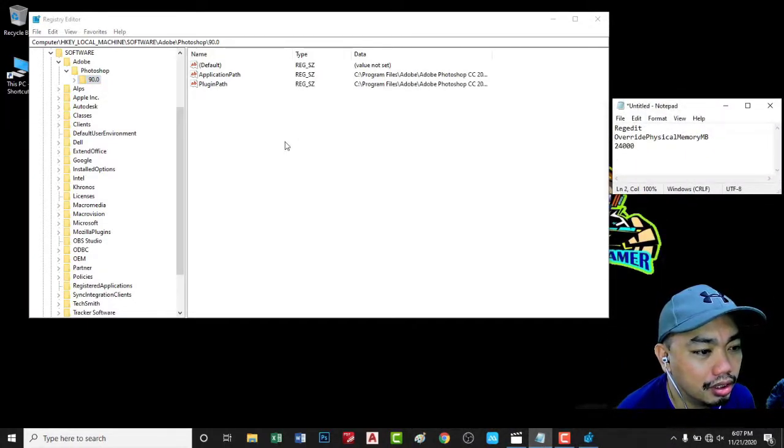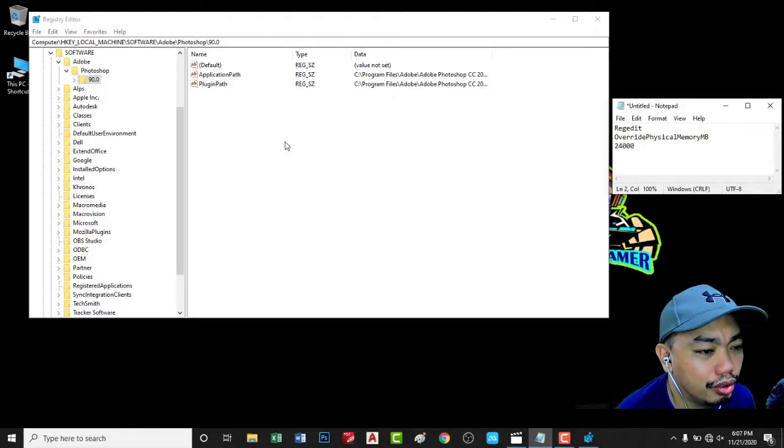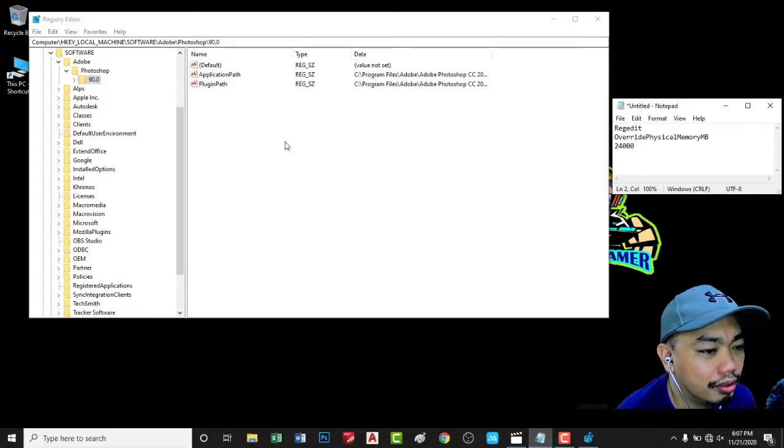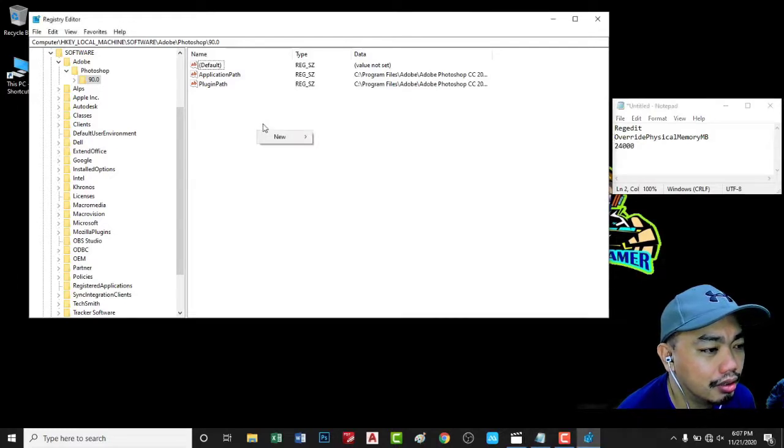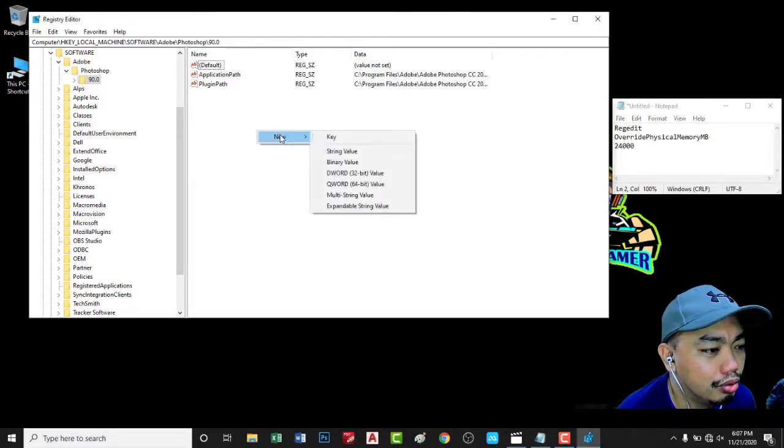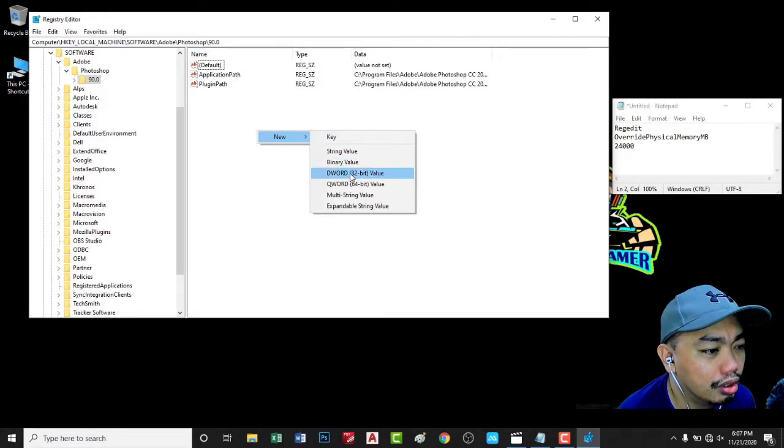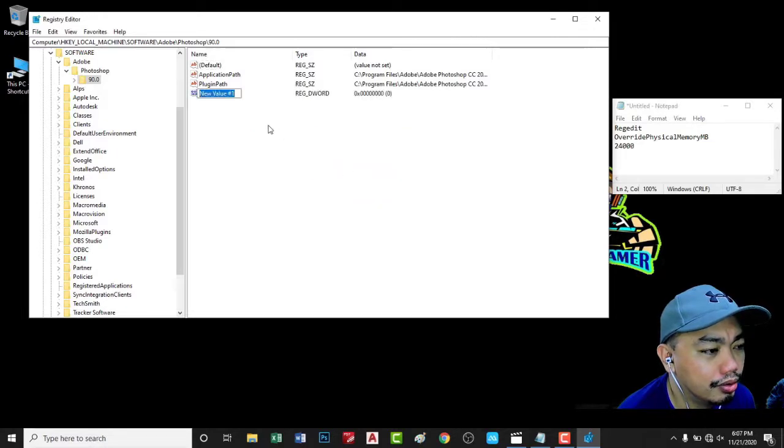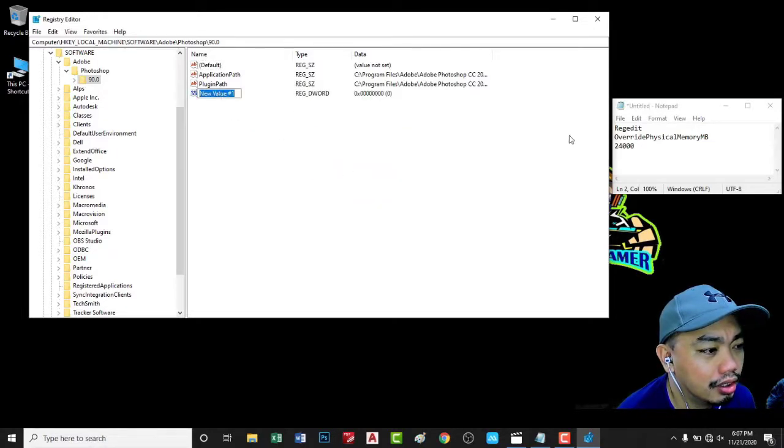Copy and paste the words OverridePhysicalMemoryMB and put new, the word 32-bit value. And then copy this.